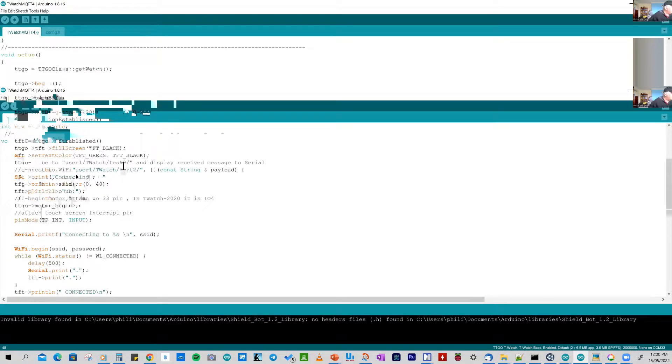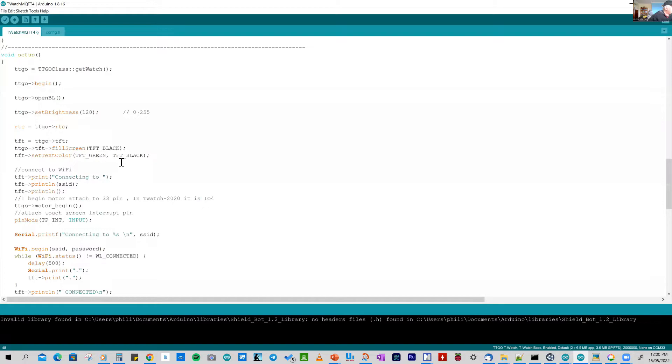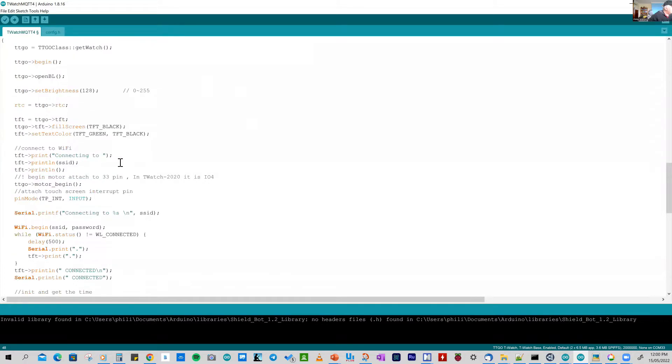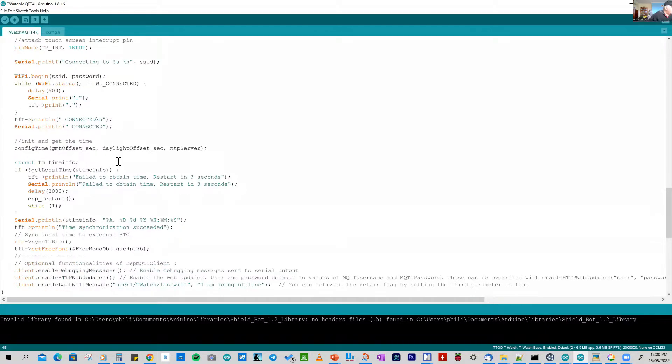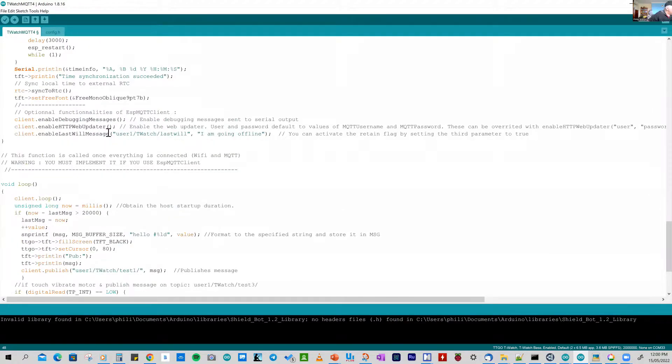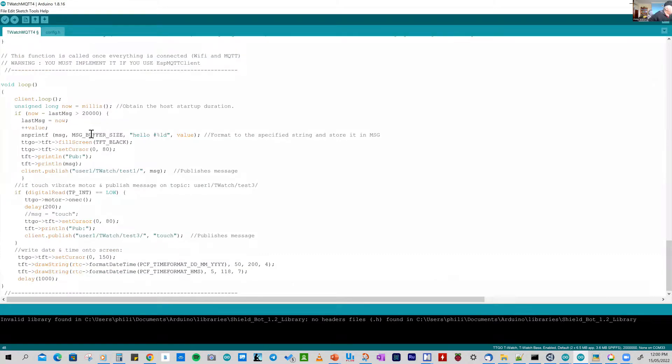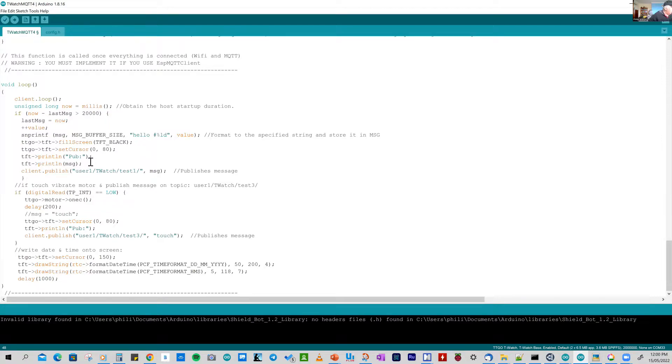On setup, most of this is to establish the right environment on the watch, both for the graphics and also for setting up the motor to vibrate and getting ready for the MQTT client. So the interesting part all happens in the continuous loop. And here I'm checking if there's any messages on the MQTT. But also every 20 seconds, I'm sending a message and the message goes out on user1 slash twatch slash test1. And the message is just simply hello and a count. So I'm counting that with the variable value and then incrementing that every 20 seconds.